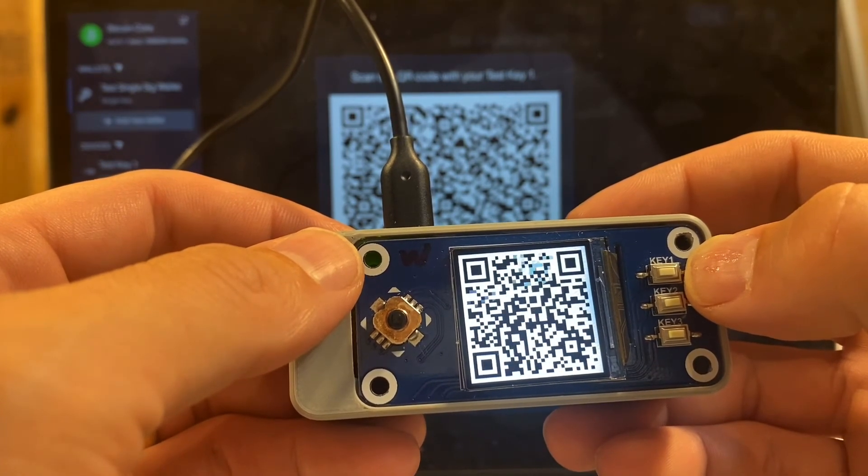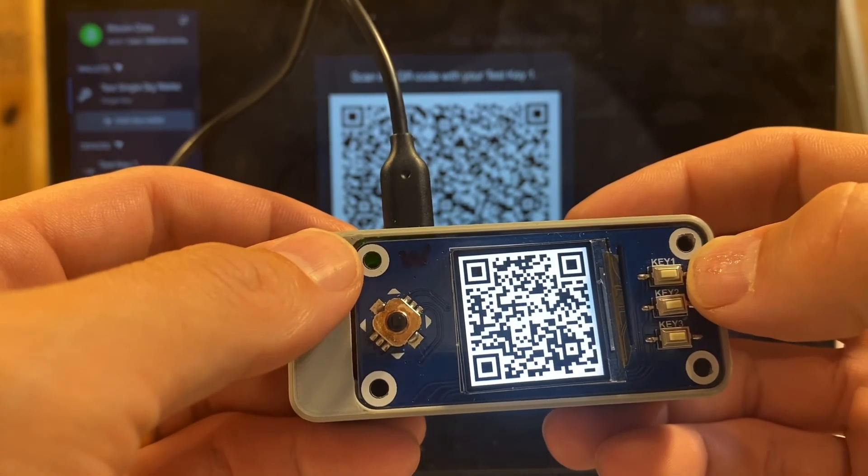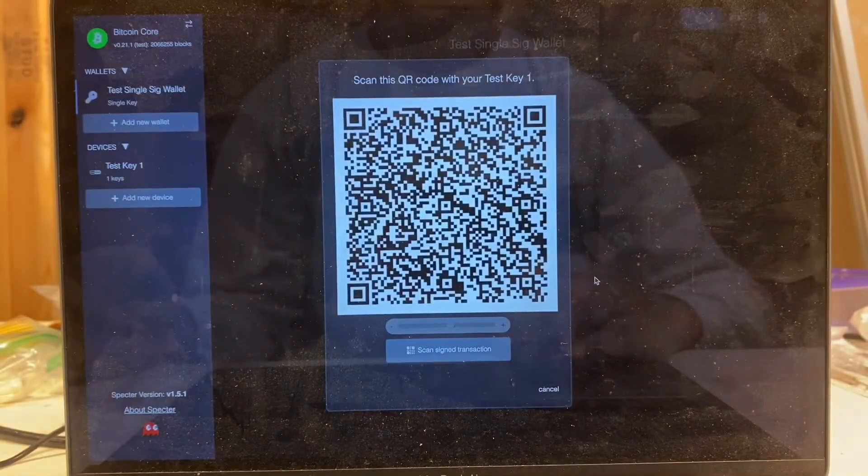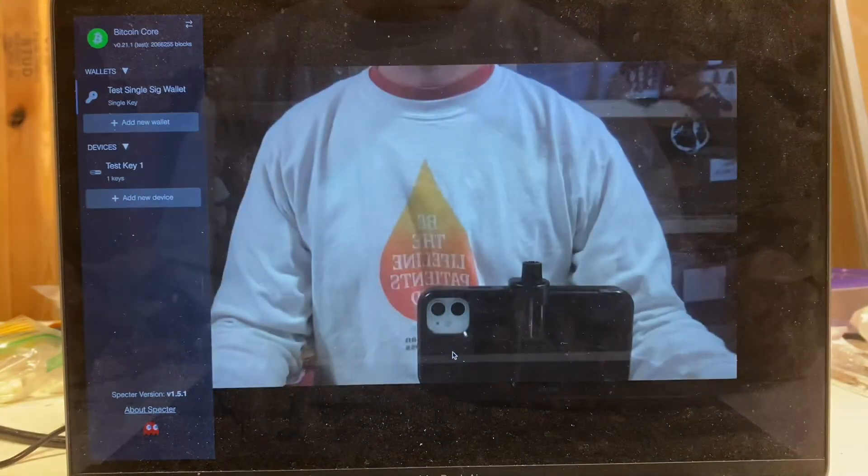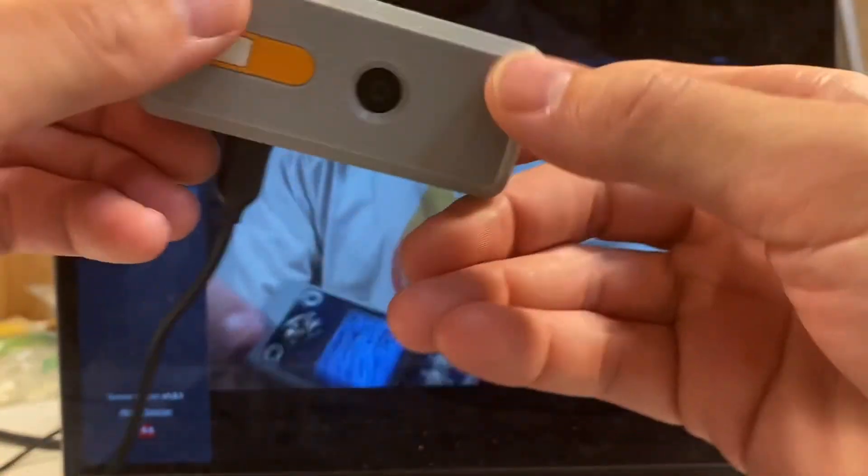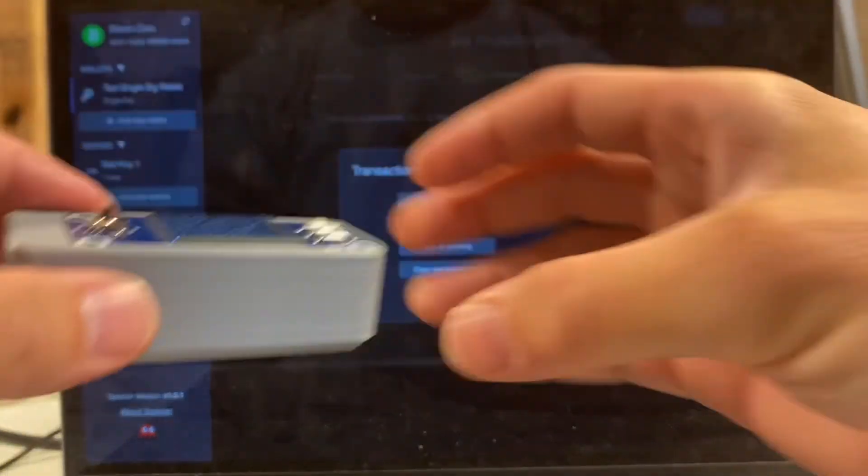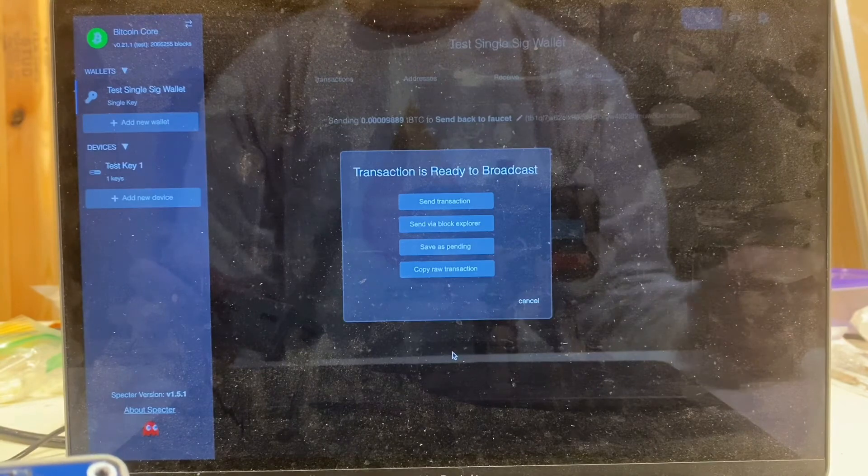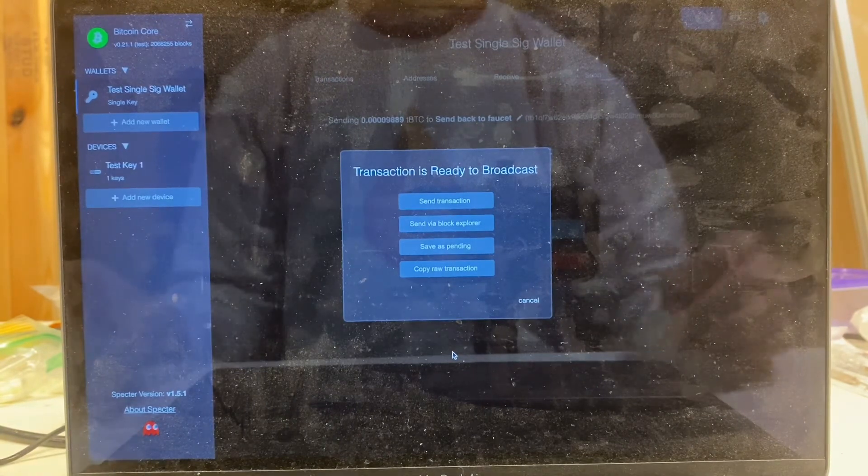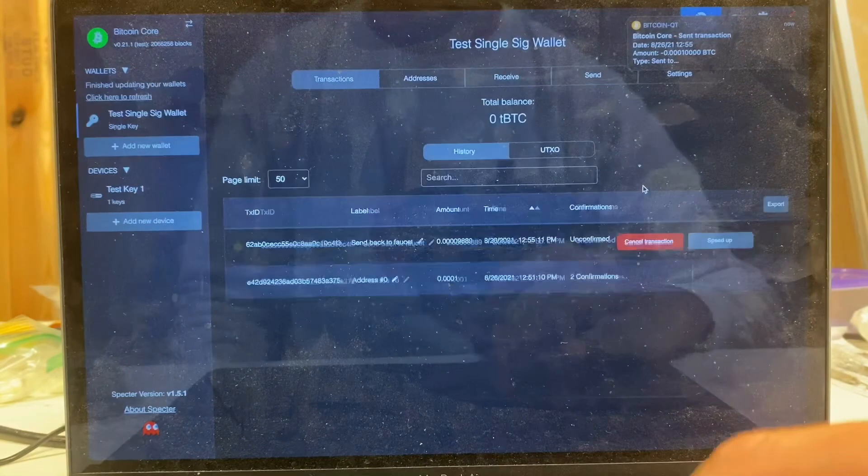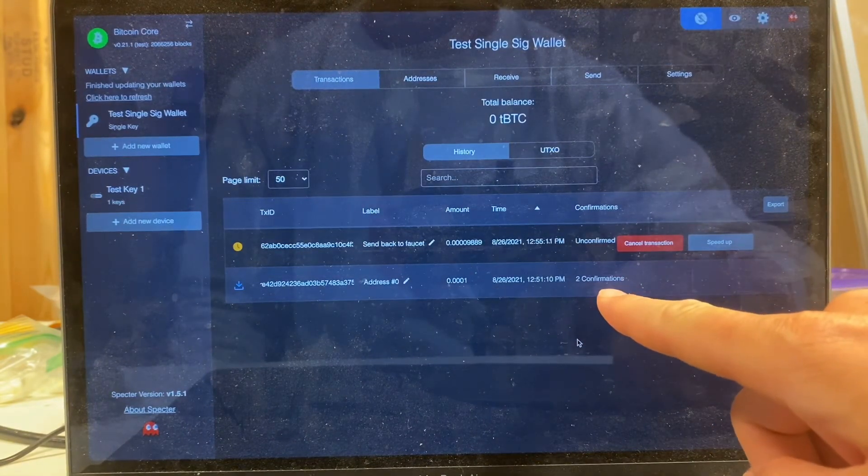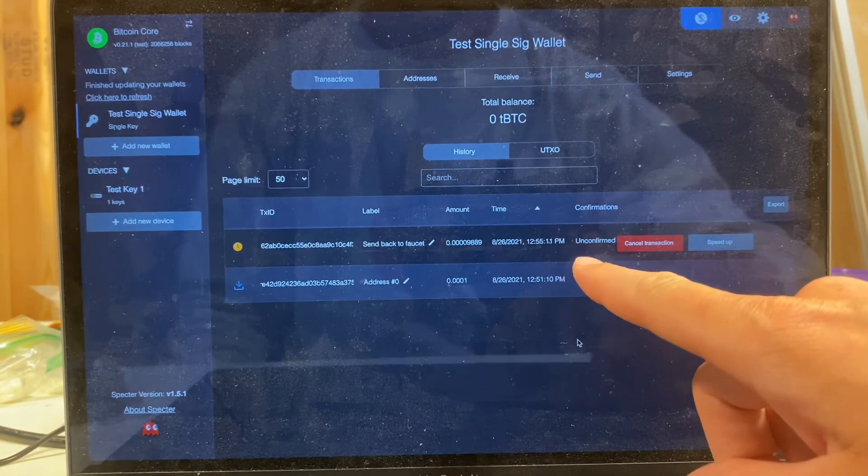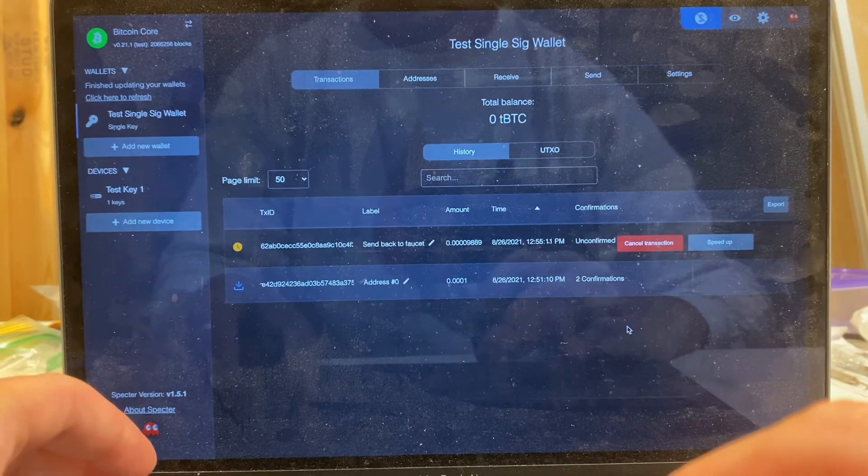So hold this aside for a sec. I'm going to click scan signed transaction. Again, it brings up the webcam. I'm going to show it. Happens pretty quickly. What I did was held the animated QR code up to my webcam. It scanned in. There were like five or six frames, and now Spectre's recognized that the transaction is ready to broadcast. So we can say okay, let's send the transaction. Meanwhile, our input transaction already has two confirmations and our outgoing transaction doesn't have any yet.